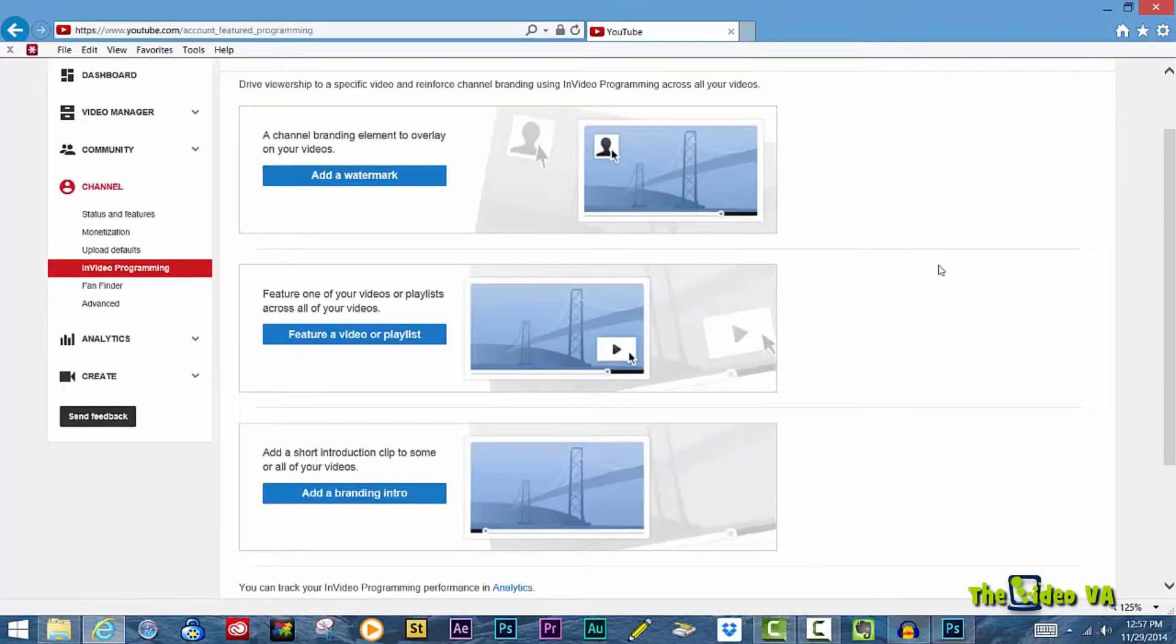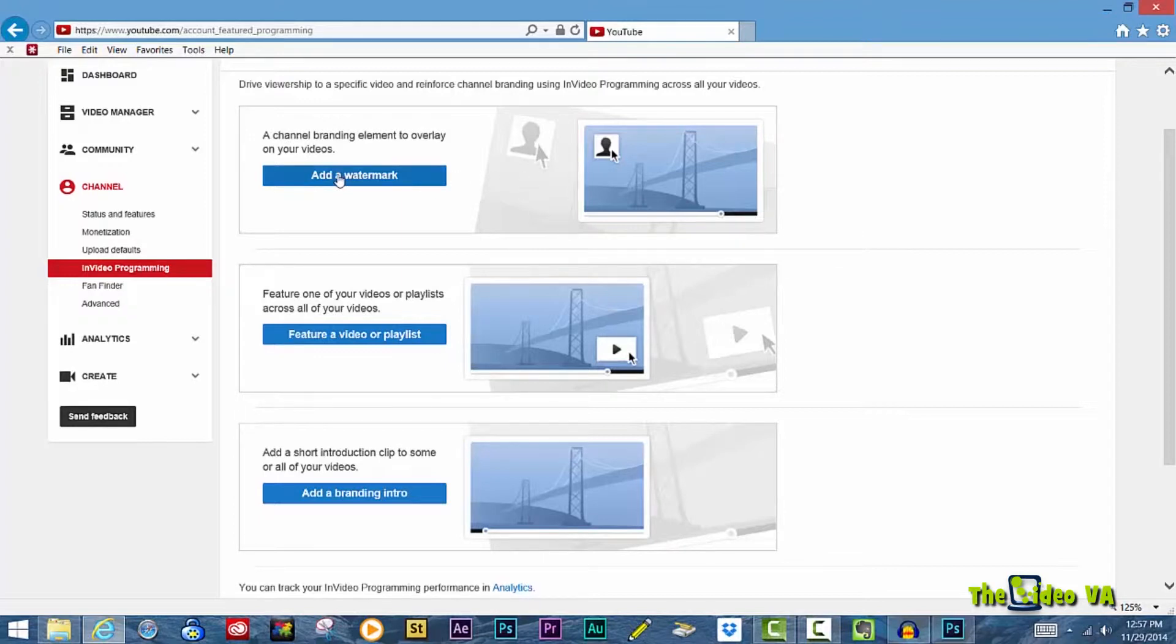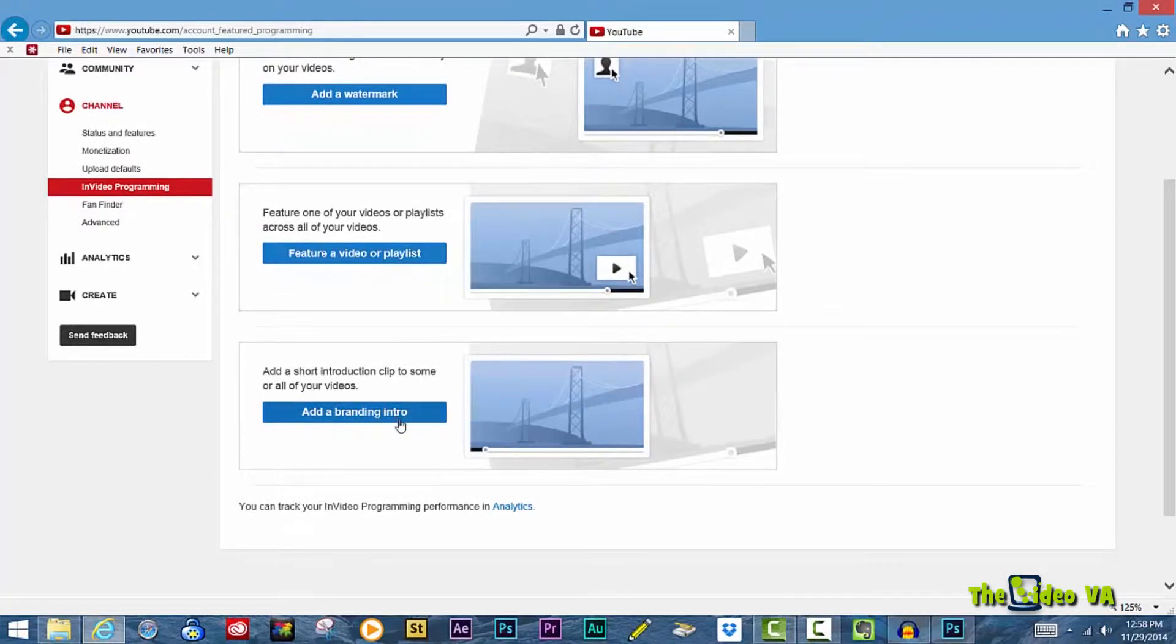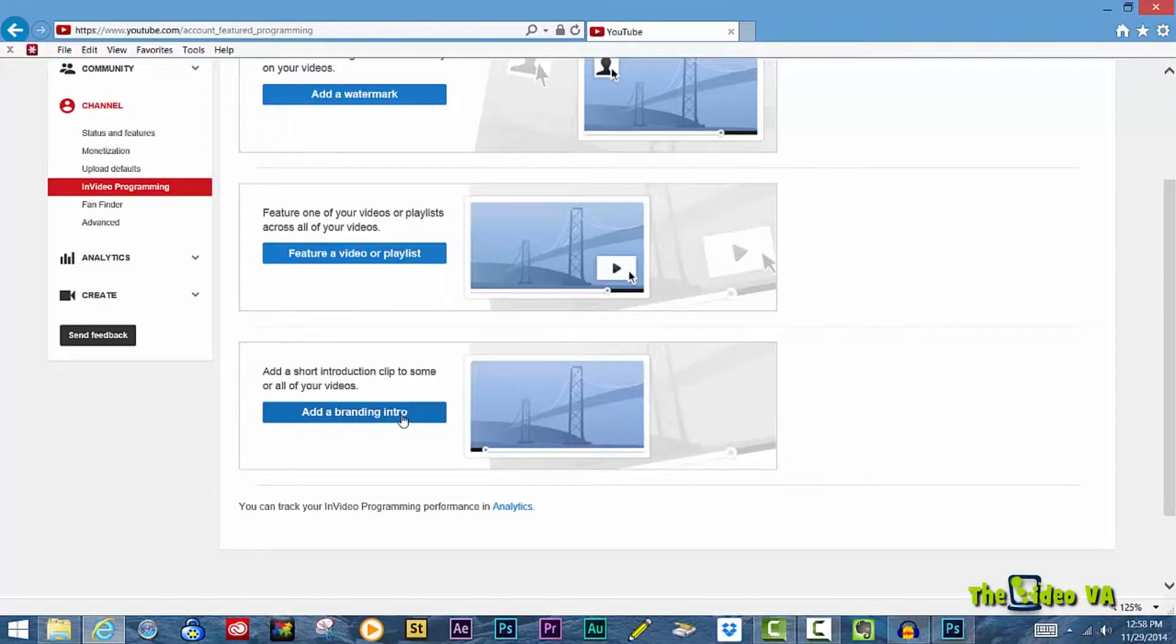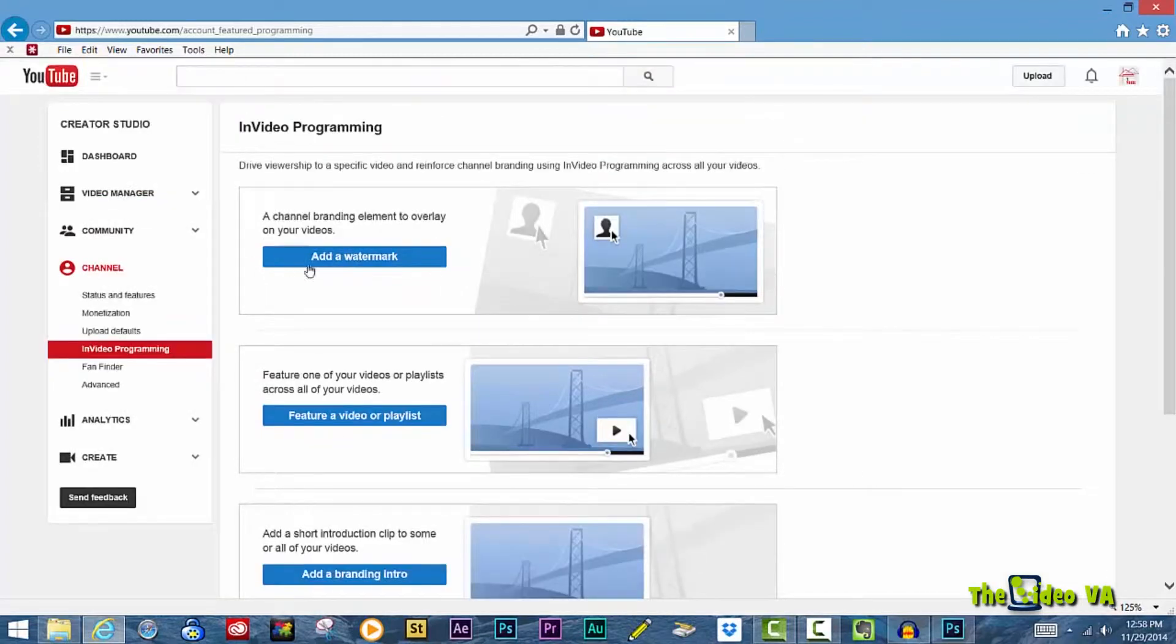On this page, you will see three different areas where you can improve your branding. The first is adding a watermark. The second is enabling one of your videos to be featured as an overlay on an existing video. And the last is to add a short introduction called a branding intro that will play at the beginning of every single video in your video manager.